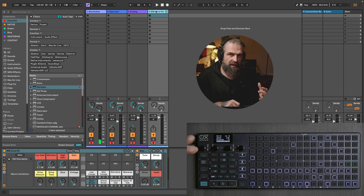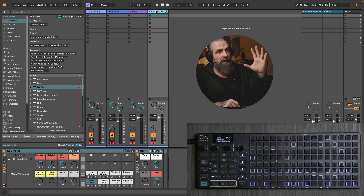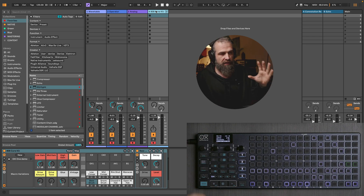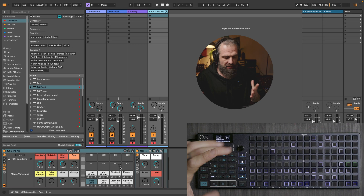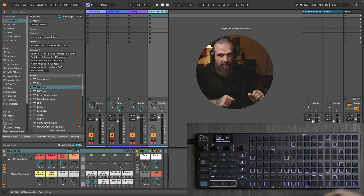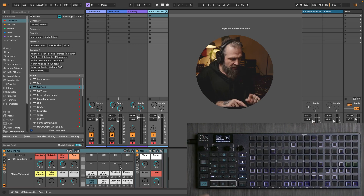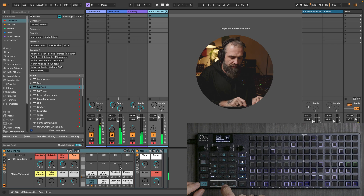On top of that, I added the Ableton 808 core kit. I will use only eight instruments, because multitrack only sequences eight instruments at a time. Let's listen to how it sounds.